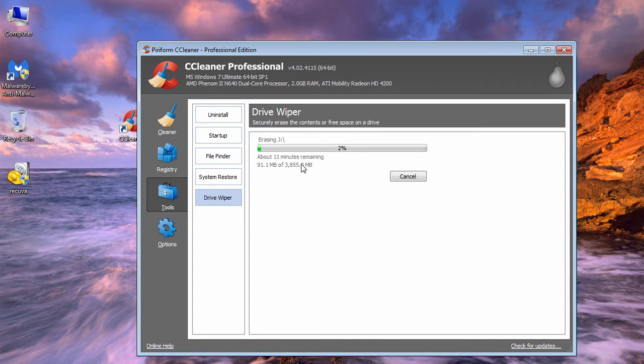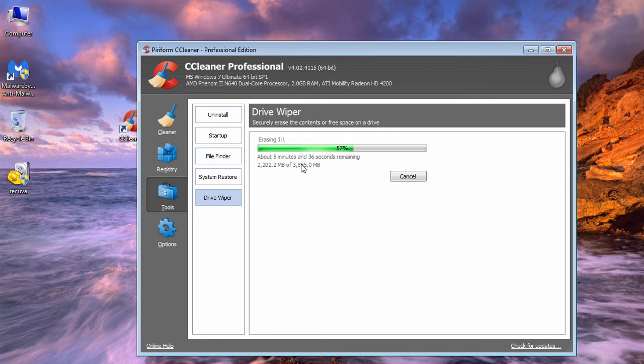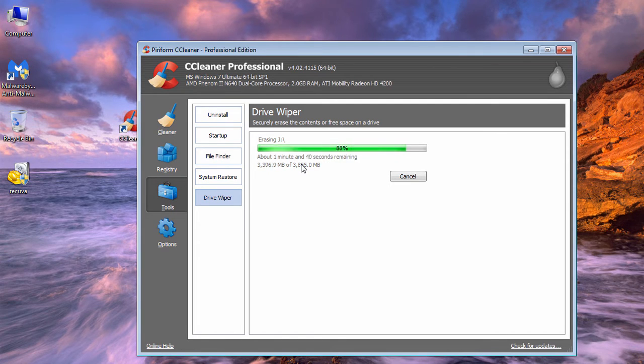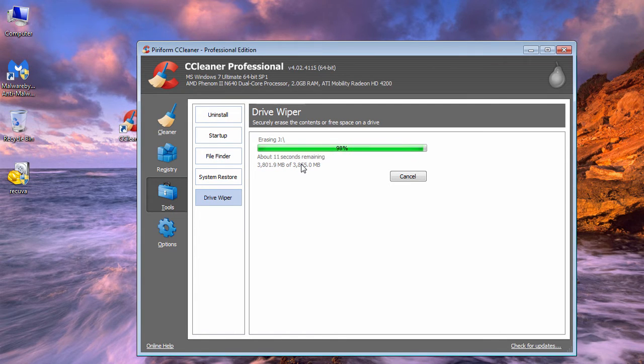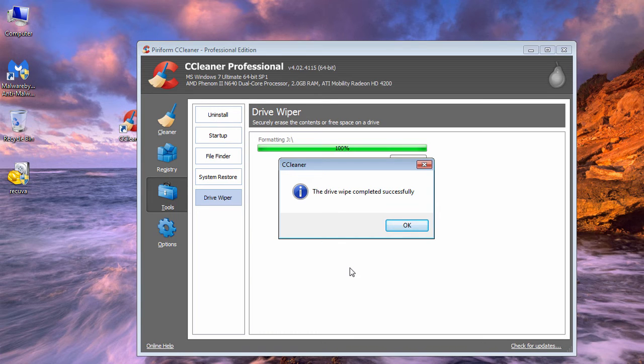As you can see, the process is now complete. It shows the drive wipe completed successfully. Once this process is completed, no file can be recovered with any kind of software. But let's see if we can actually recover any deleted files.